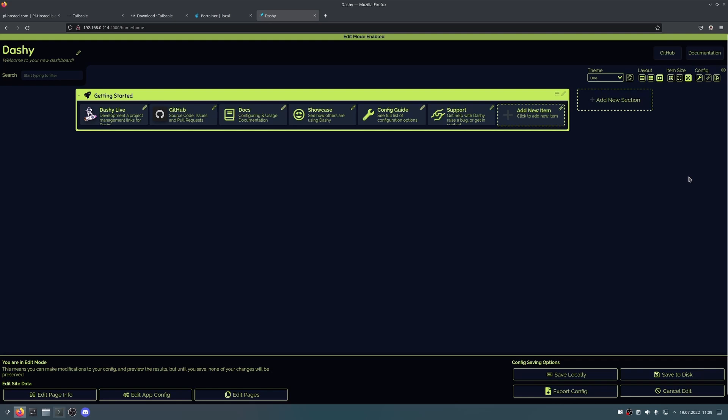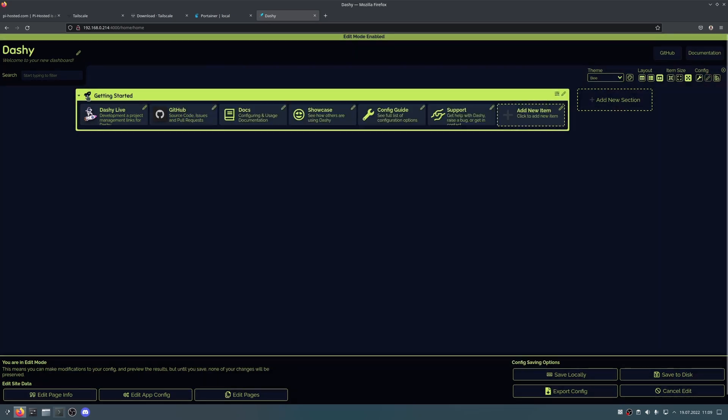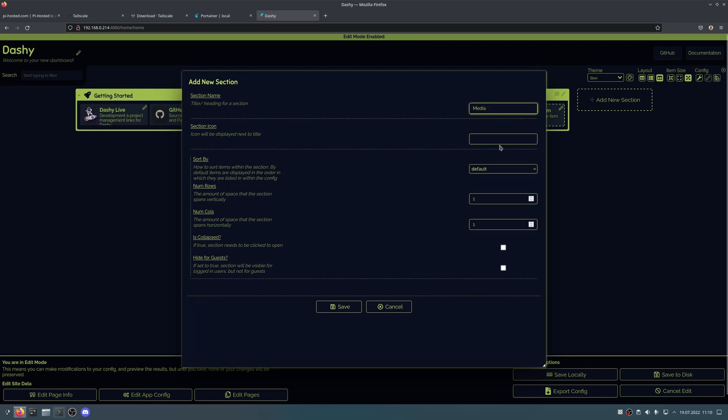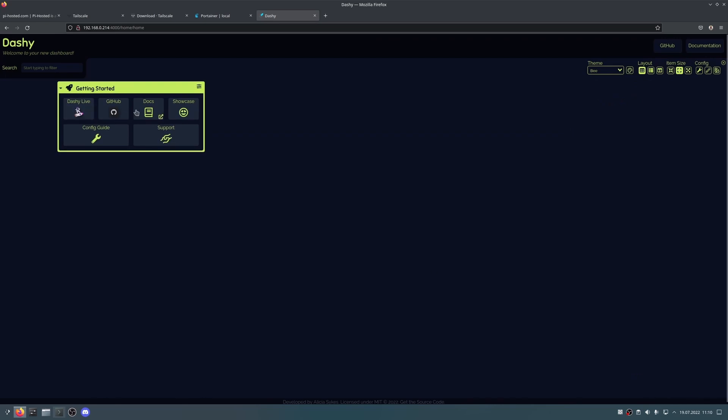So here in the interactive editor, which you can activate by clicking right here, you can add new sections, like a new section. This is called getting started. I could add a new section called like media and I could have Jellyfin, Plex, applications like that in here and I could add icons in here as well. So this is one of my favorite dashboards for home servering. It's such an amazing dashboard and I really would recommend you guys to check this one out.